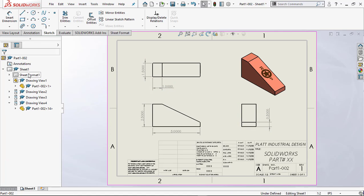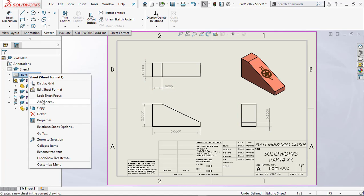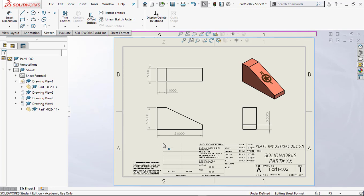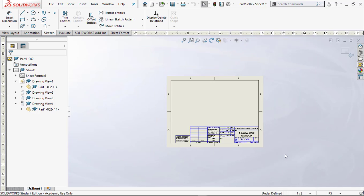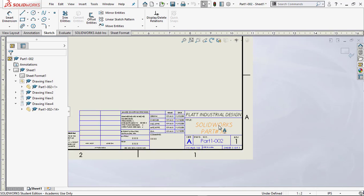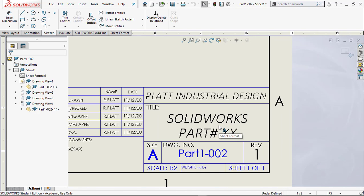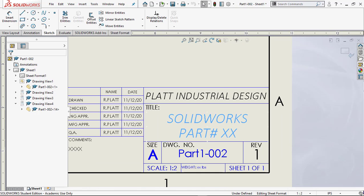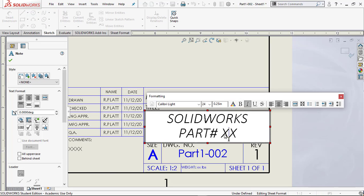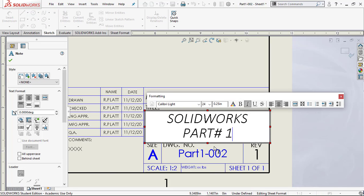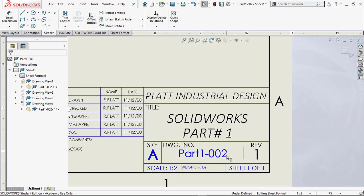Now I'm going to come back over here to this sheet format, right mouse click on it, and edit the sheet. Now it brings this up and turns the view off, which we really don't need anyway. We're going to scroll up to here and I'm going to double click on that field and change that to part one. Since I've already got that version down there, that's excellent. I'll keep that.